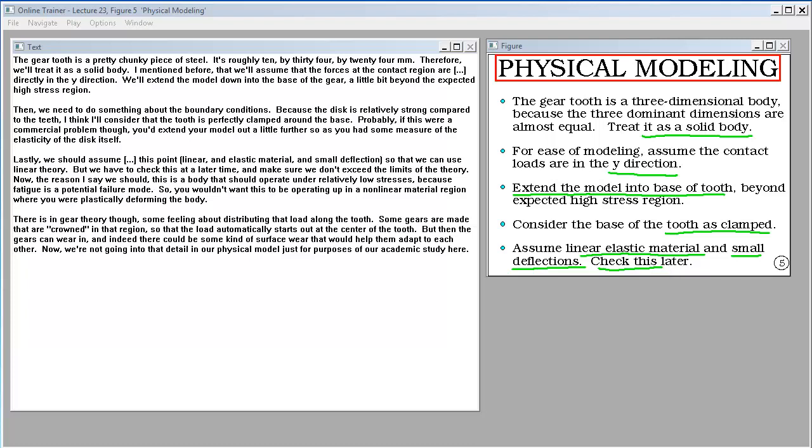The reason I say we should assume linear elastic material is that this is a body that should operate under relatively low stresses because fatigue is a potential failure mode. So, you wouldn't want this to be operating up in a nonlinear material region where you were plastically deforming the body. There is, in gear theory though, some feeling about distributing that load along the tooth. Some gears are made that are crowned in that region so that the load automatically starts out at the center of the tooth. But then the gears can wear in, and indeed there could be some kind of surface wear that would help them adapt to each other. We're not going into that detail in our physical model just for purposes of our academic study here.